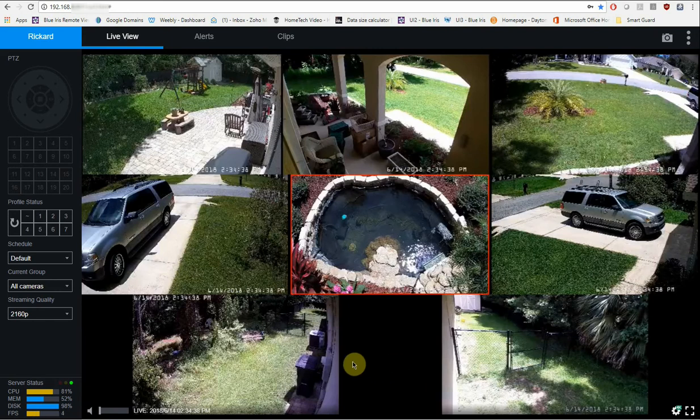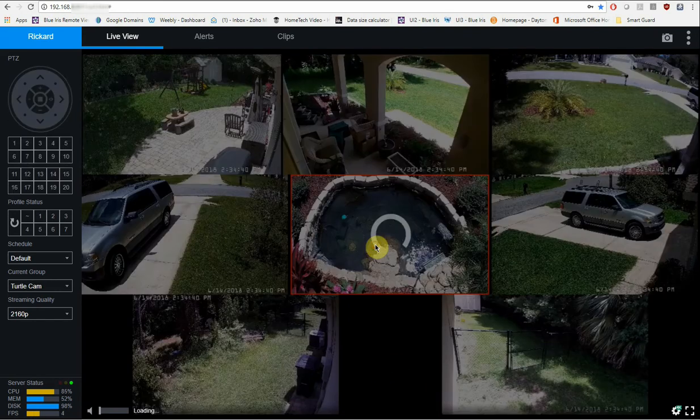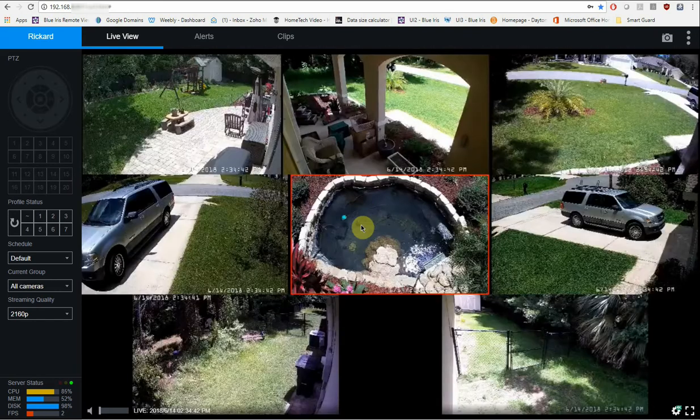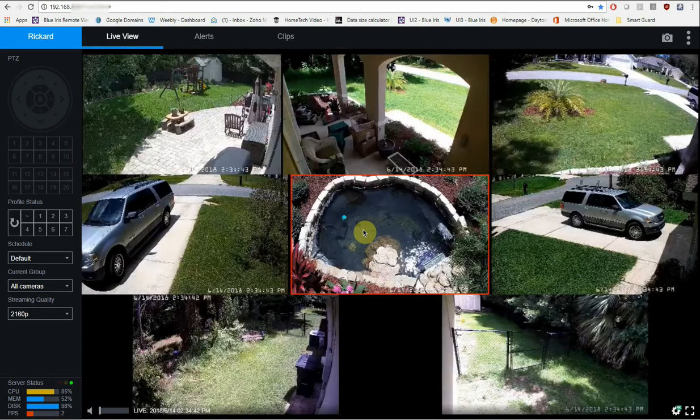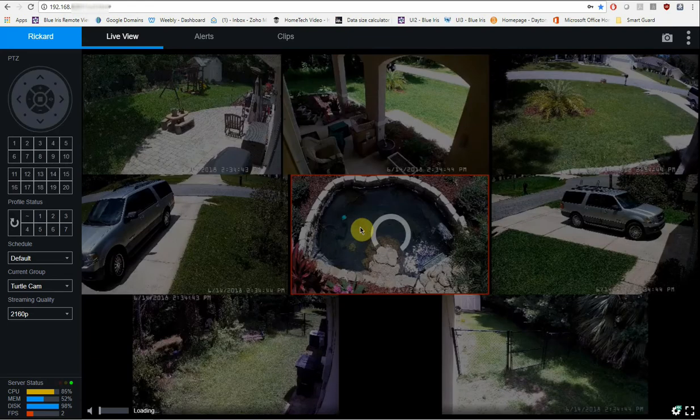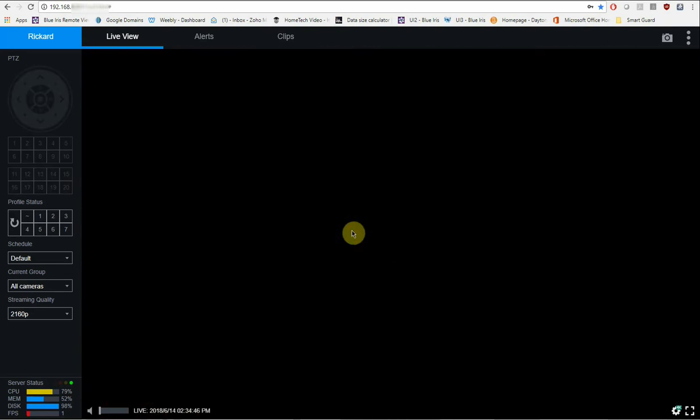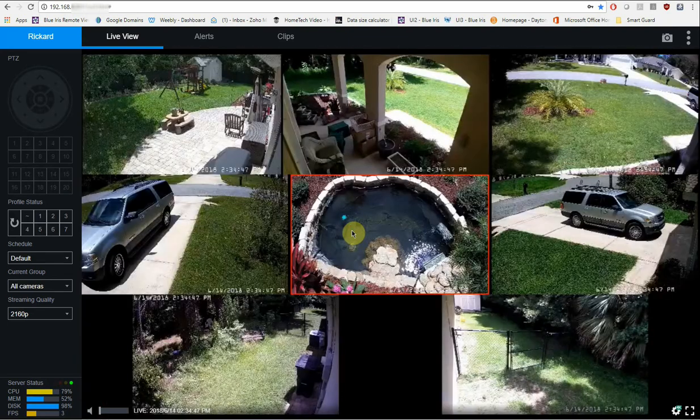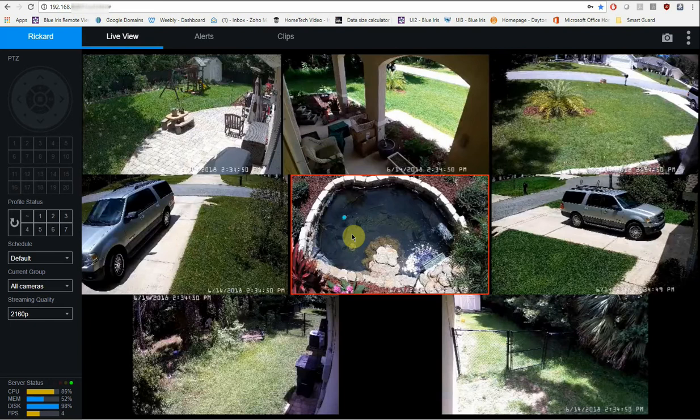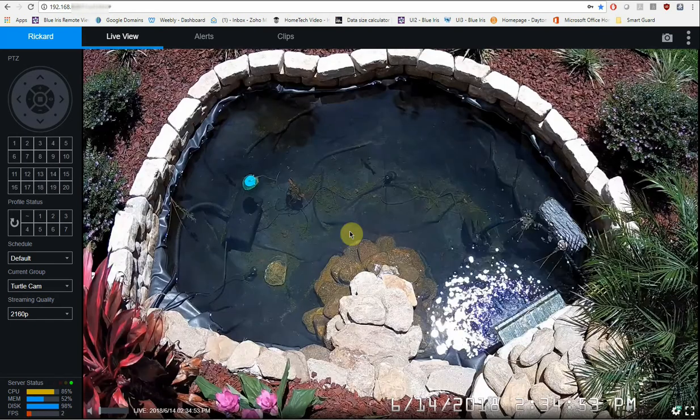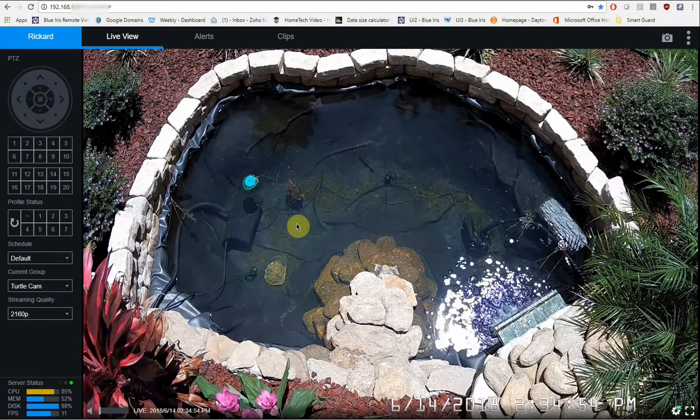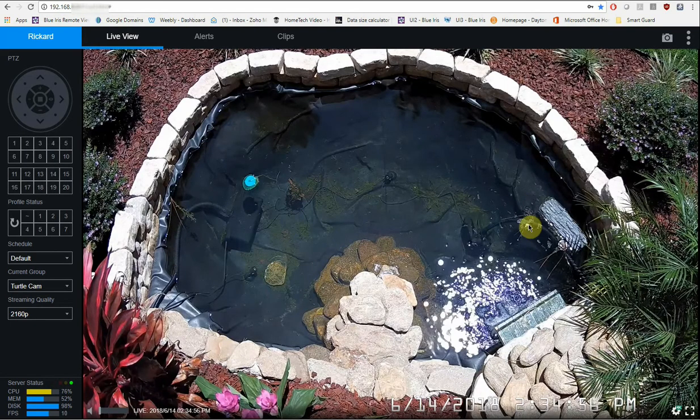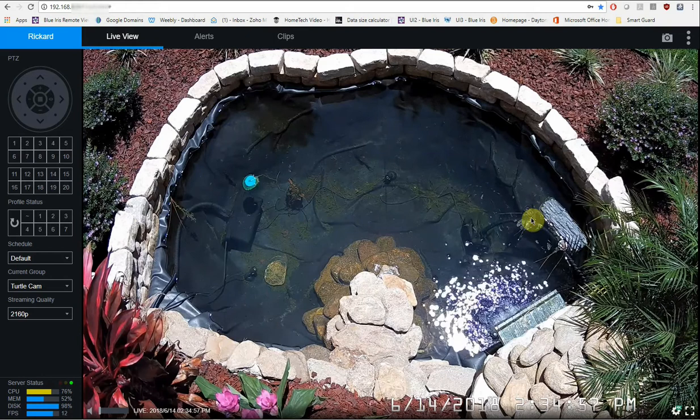Now a couple of really neat things that you can do with this user interface, I'm just clicking on the cameras and it'll go maximized. If I click again, it'll go back to my full camera list. You have access and complete control if you have a pan, tilt, zoom camera. So I'm going to go and select this camera. This is a pond camera for my wife to be able to watch the turtle, which is right there.